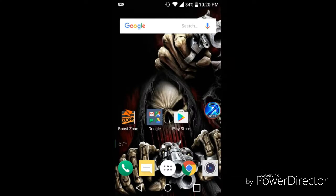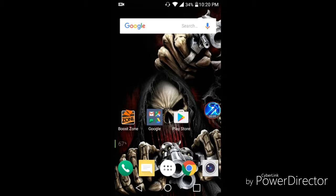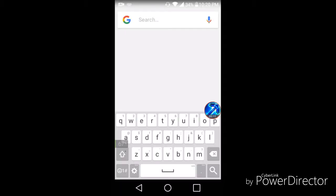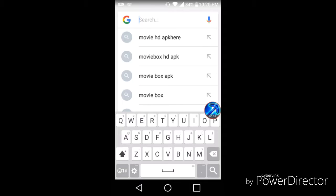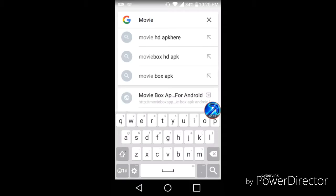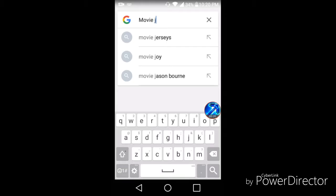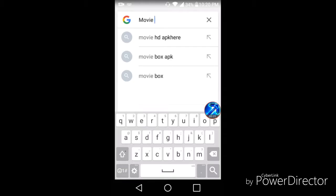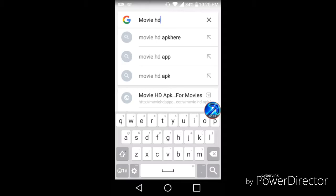Hello Youtubers, today I'll be showing you how to get new movies for free. What you wanna do is go to Google, type in movie HG APK here.